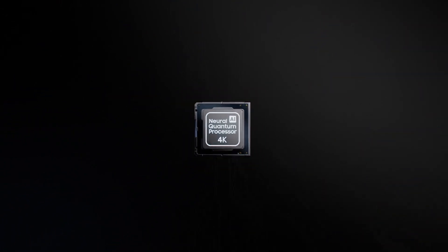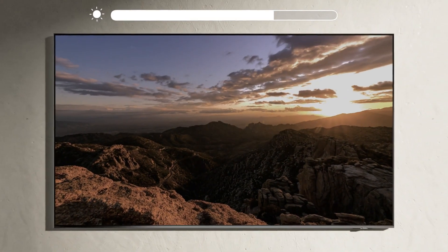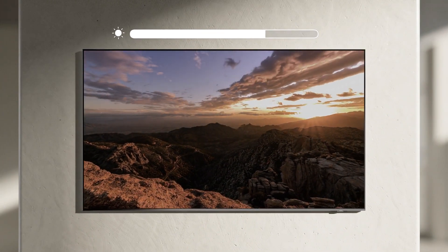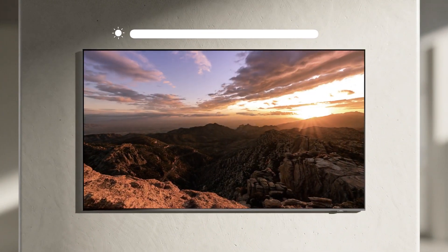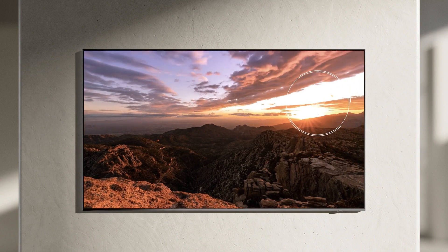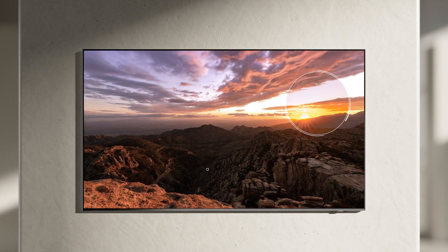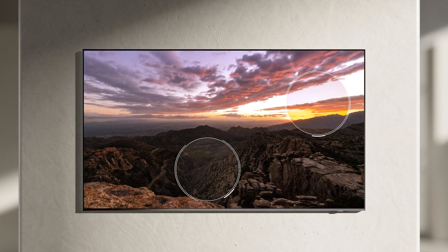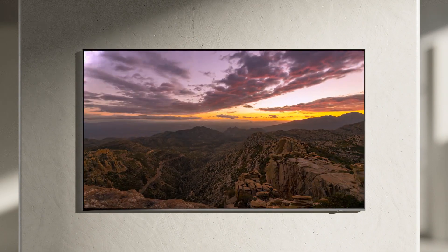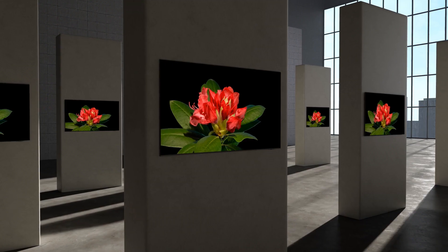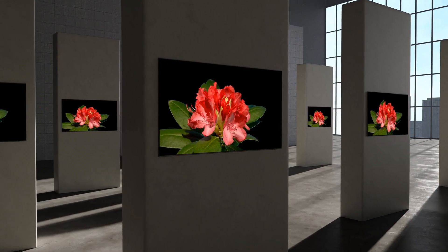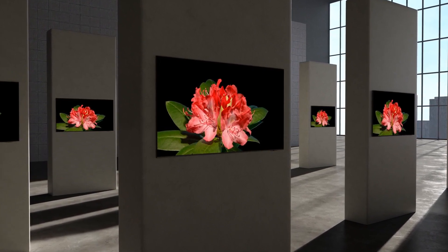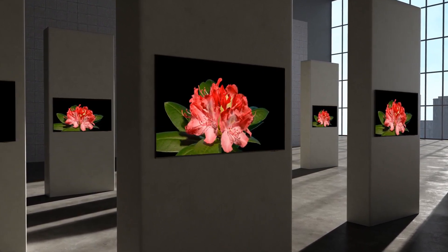Samsung OLED's Brightness Booster optimizes brightness levels at pixel level to express maximized brightness, reproducing perfect contrast in both bright and dark areas. This is how Samsung OLED expresses ultimate picture quality.